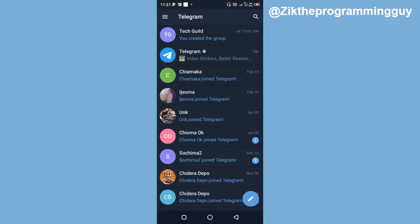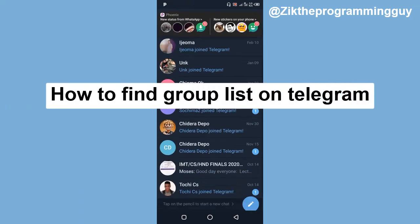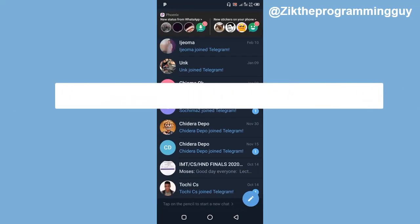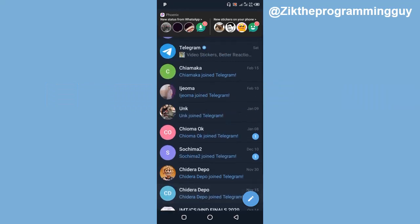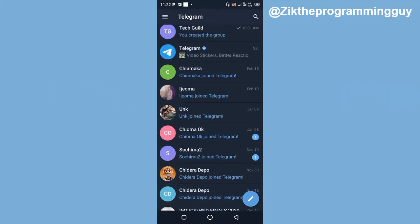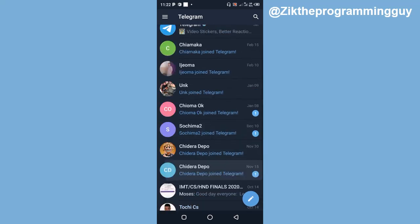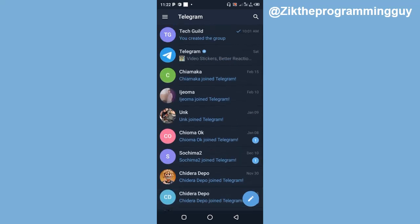So in today's video I'm going to be showing you how to find list of groups on Telegram. What's up guys, it's Zik the Programming Guy. Finding list of groups on Telegram is actually very easy to do.